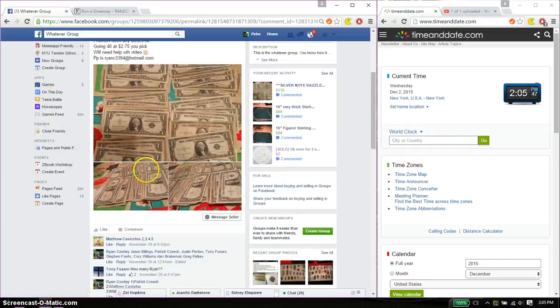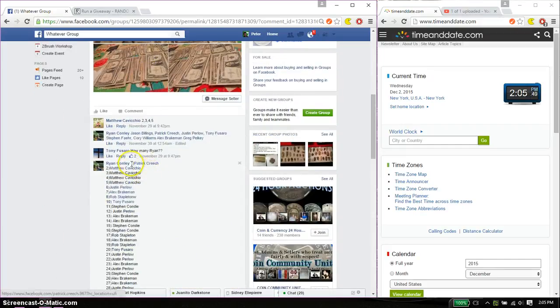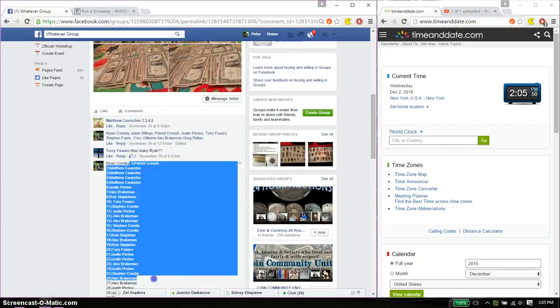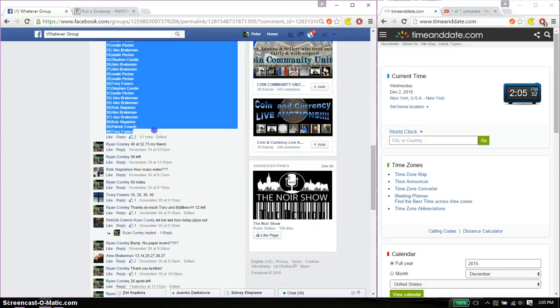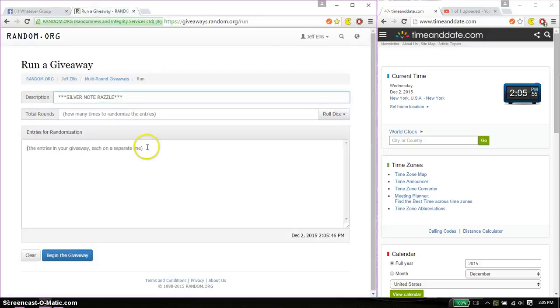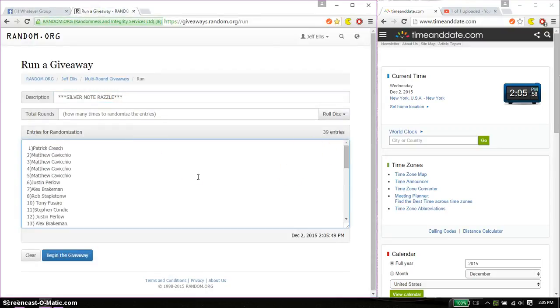Alright, so total of 40 spots. We have Patrick on top and Tony has spot number 40. Go ahead, copy this, paste it here. 39 entries. Nice.